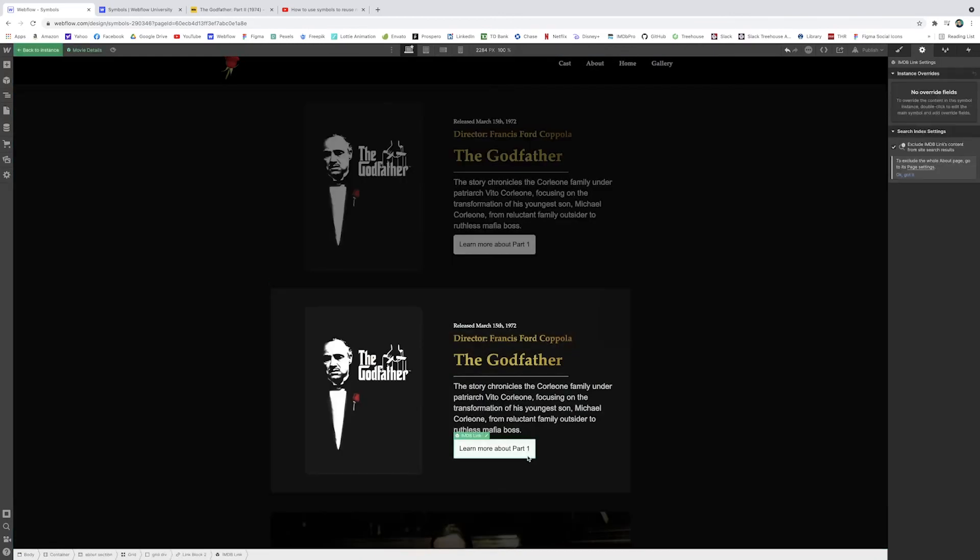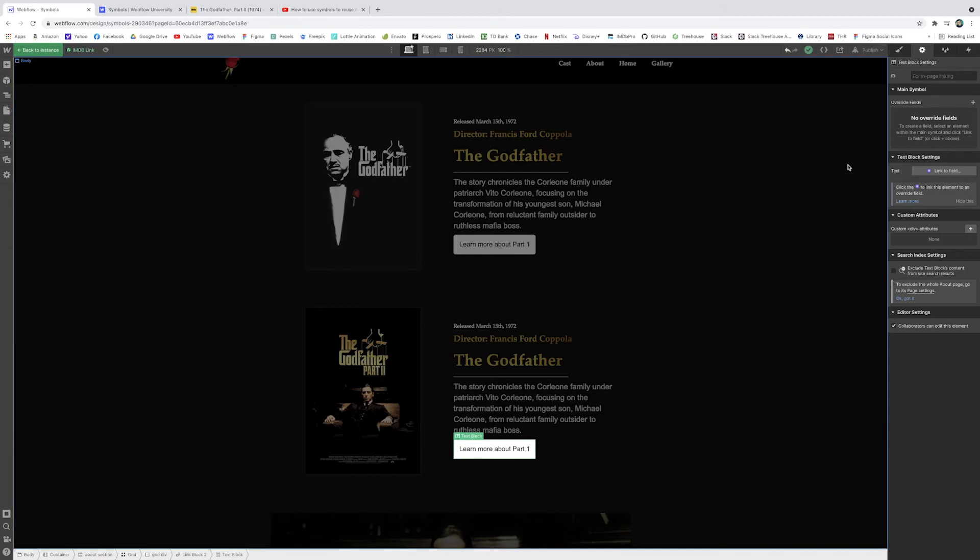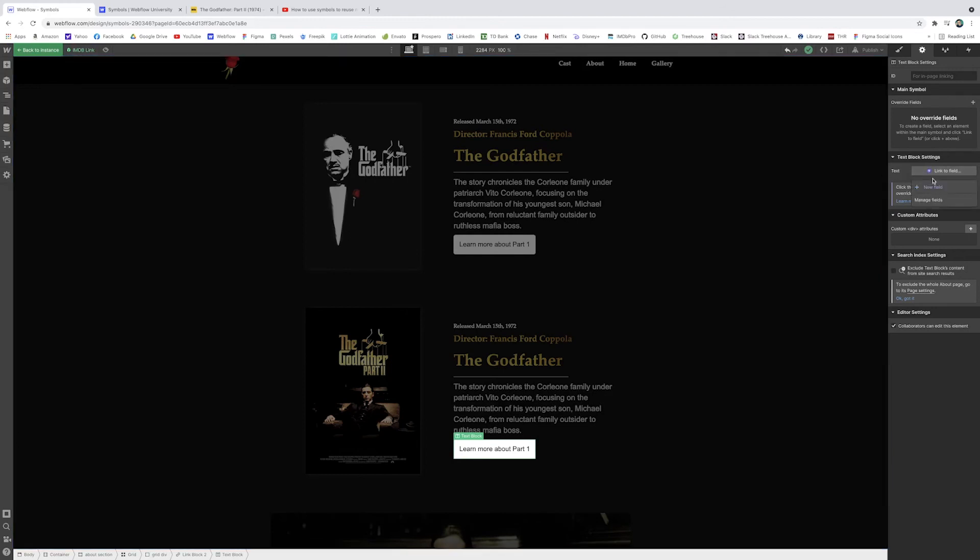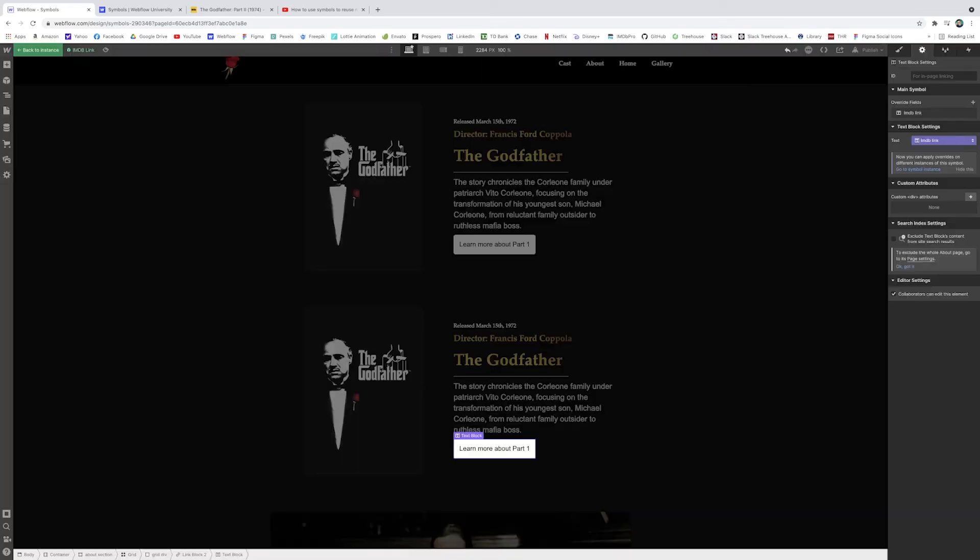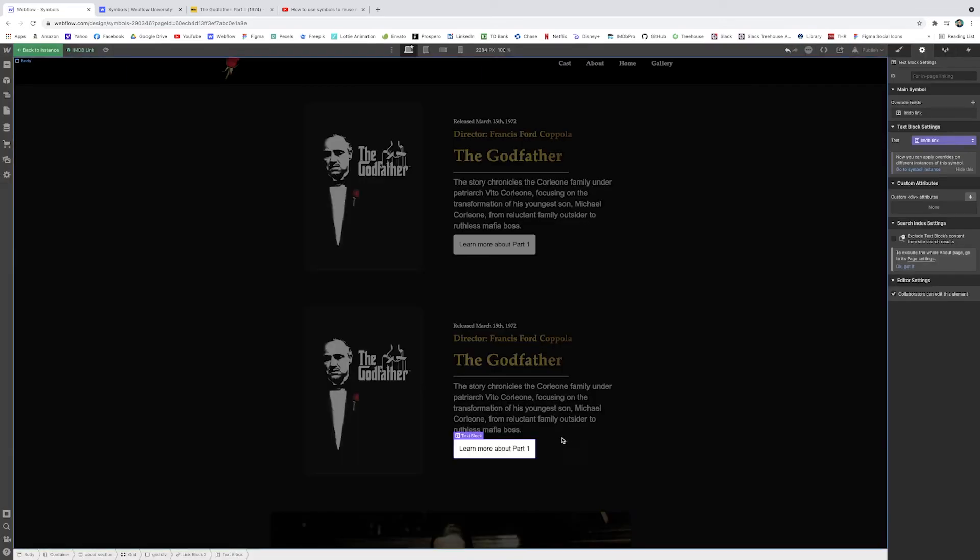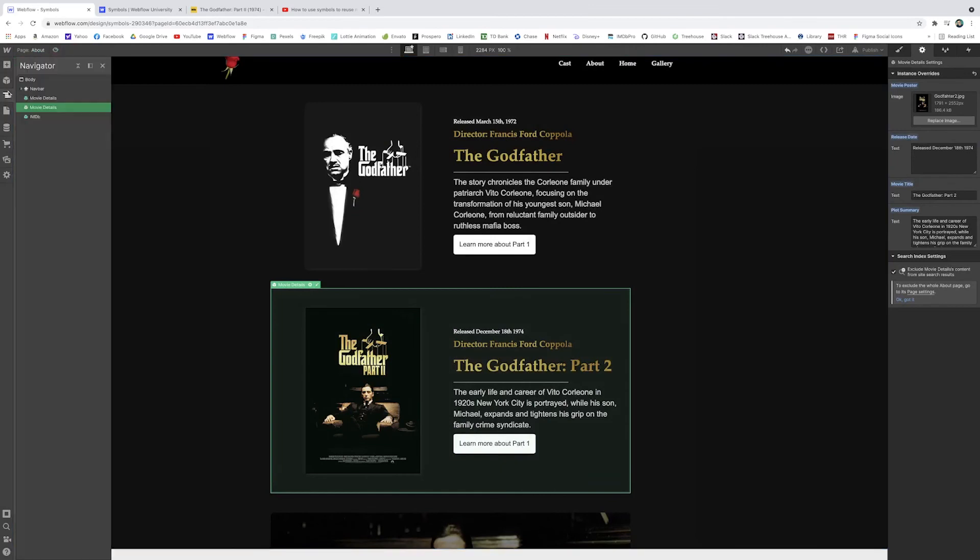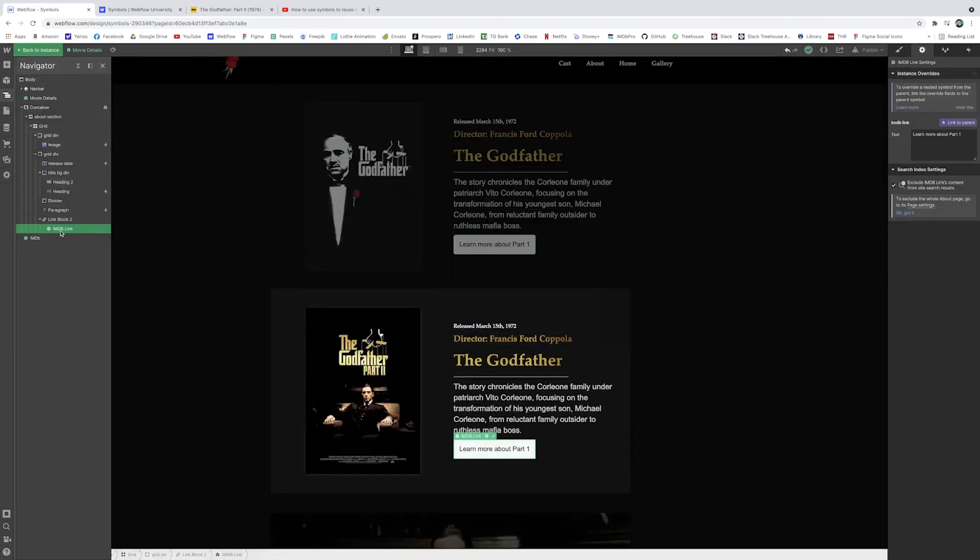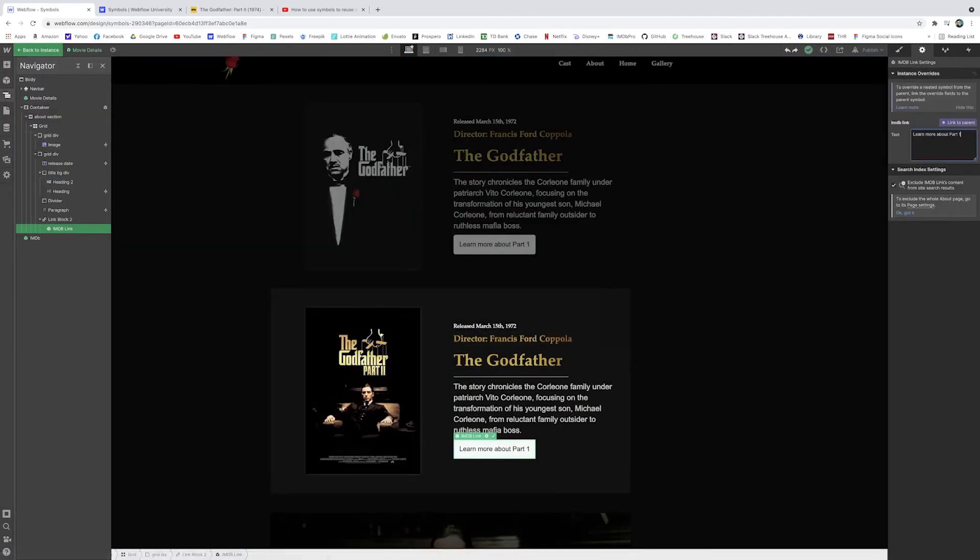So I can click on this text element because you're affecting that thing you're targeting. And I'll just create a new field for the override. And I'll just write IMDB link. And now when I go to the main instance, which isn't the movie details, but it's the symbol inside it, which is IMDB link. And you'll see here that if I try to do the same thing we've been doing, I click part two and you notice it still changes.